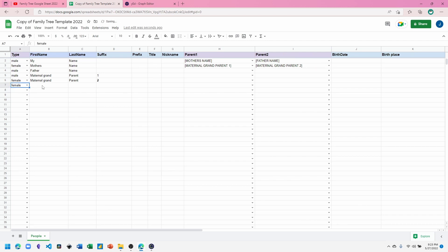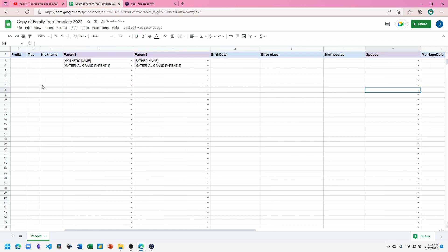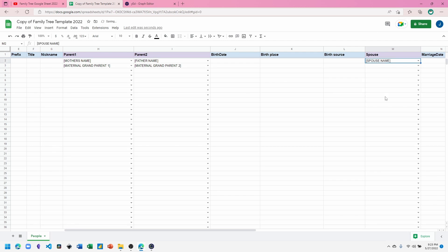And let's add one last person before we download our file, which will be an example of a spouse. And I'll add the spouse to the first record.